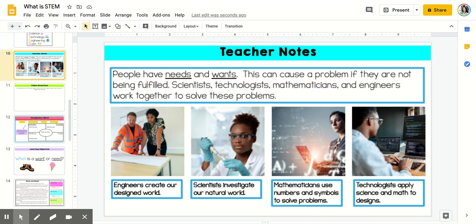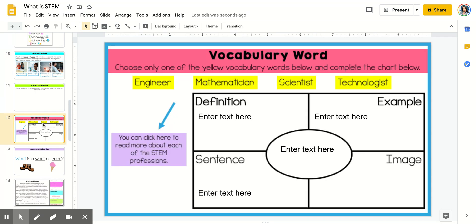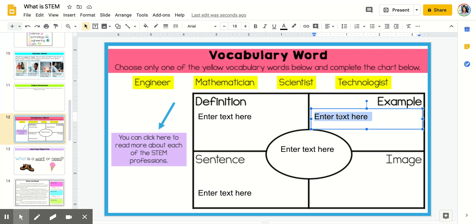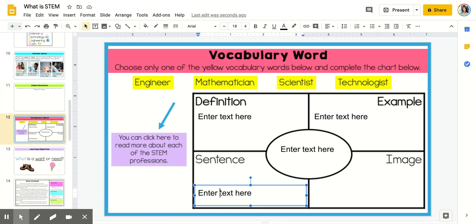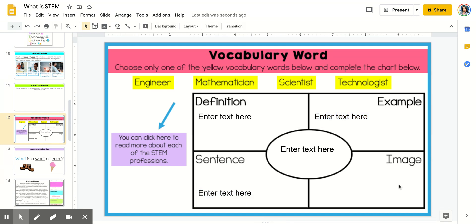You can use this page to help you. You may also enter an example of that word and use it in a sentence. Here you're asked to enter an image for that vocabulary word.